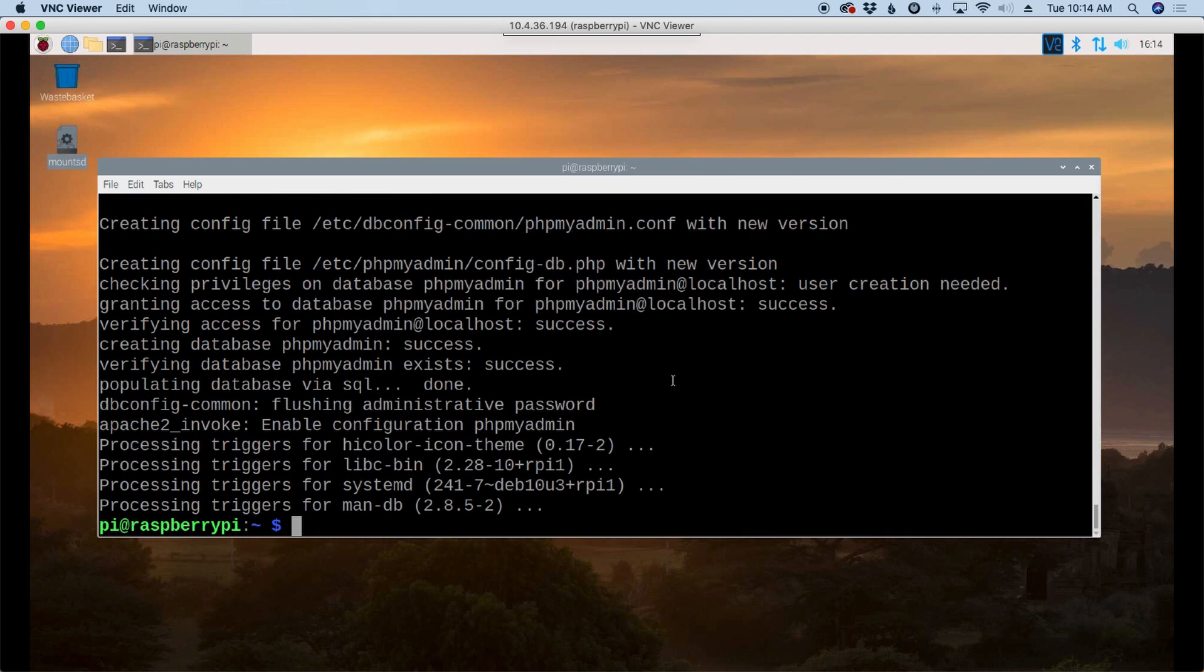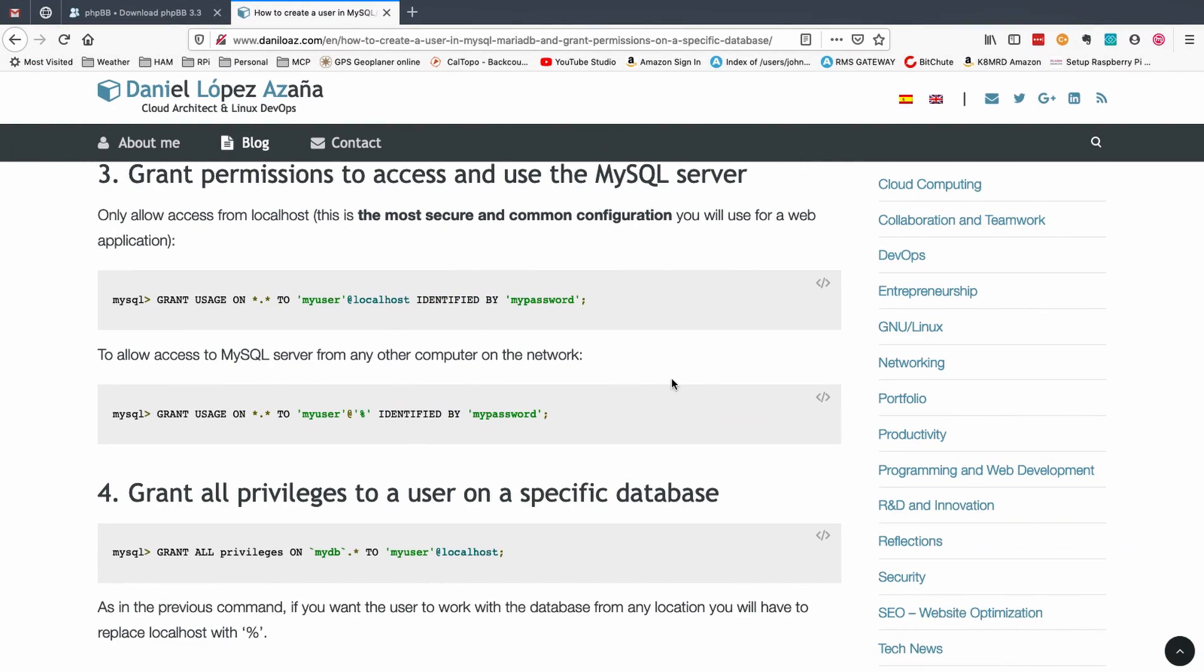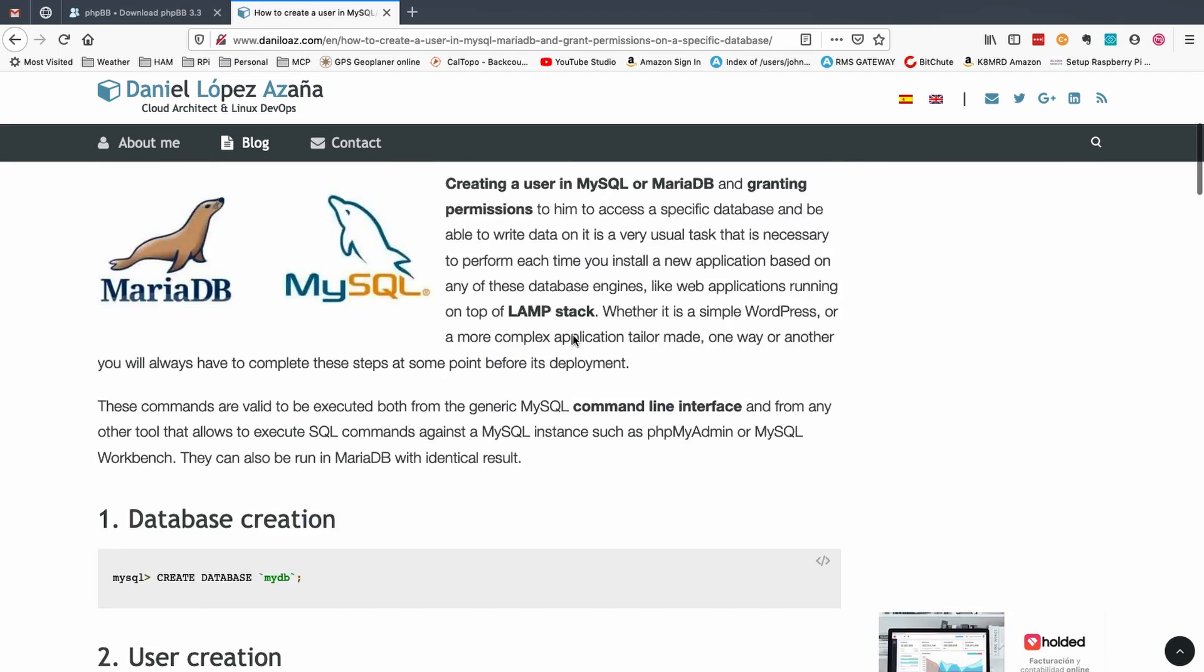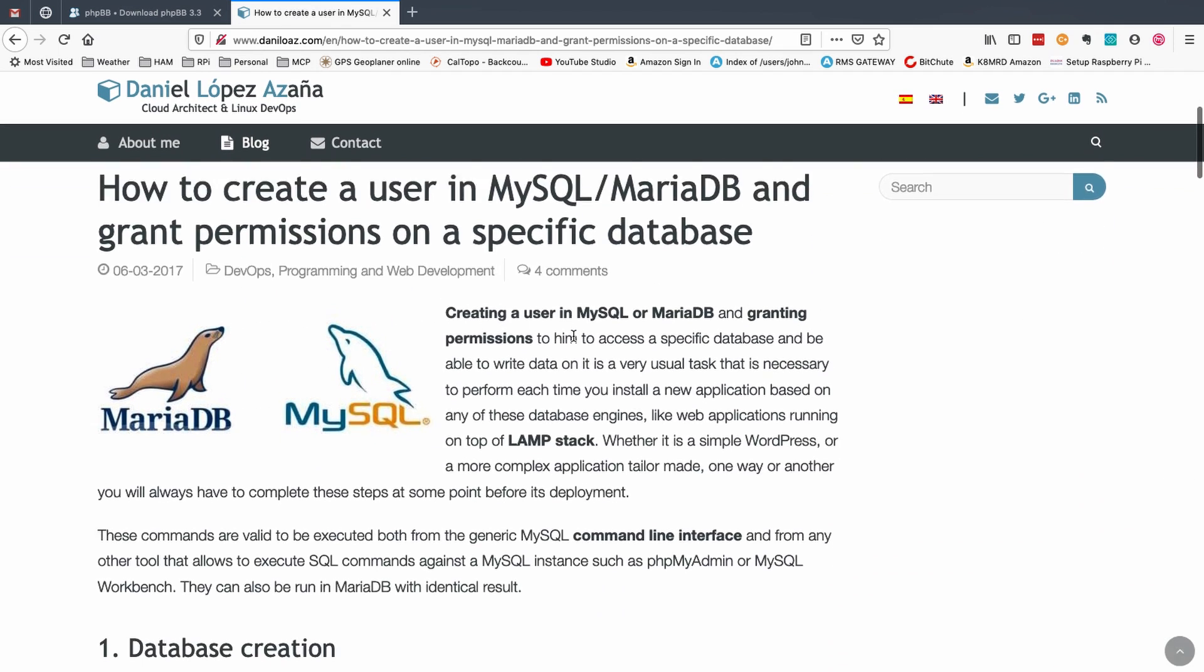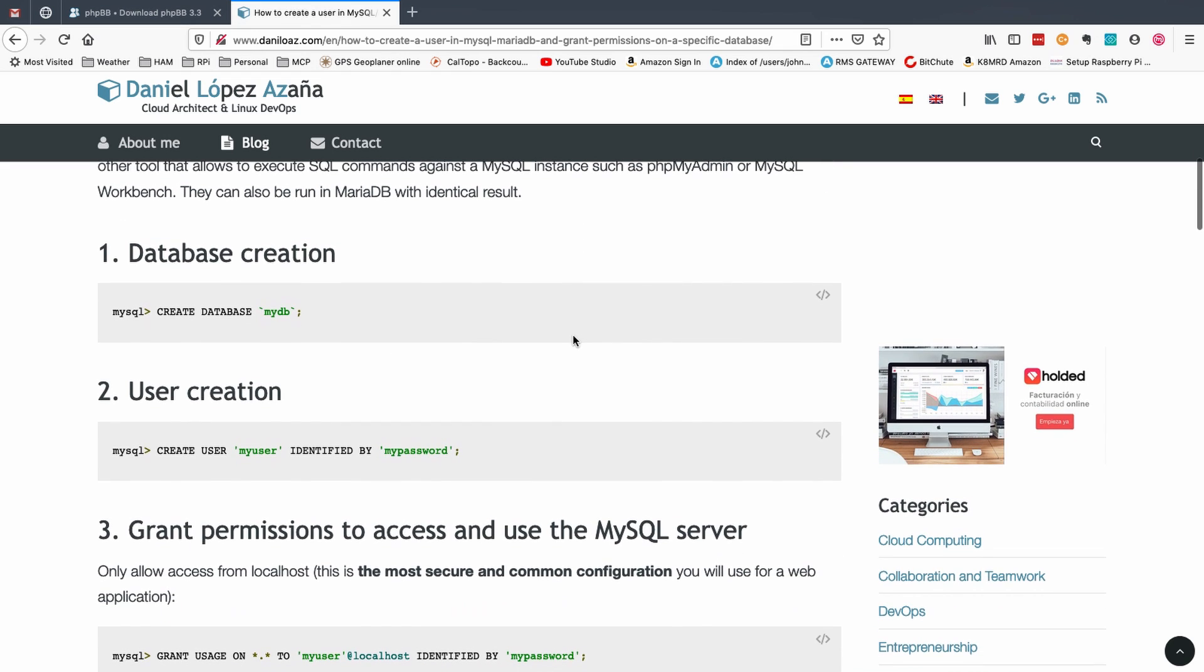Okay, now that that's finished up, let's just clear that screen out. And I'm going to show you guys this website that I stumbled across. So Mr. Lopez here has created a great website on how to create a database and grant the necessary permissions that we need.